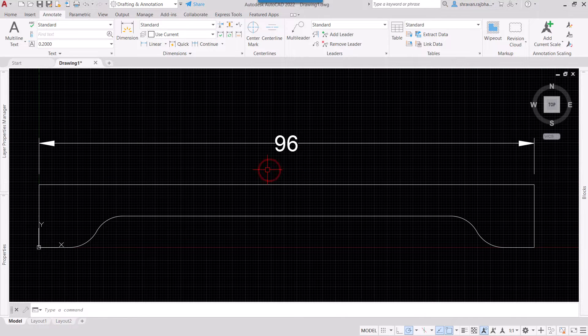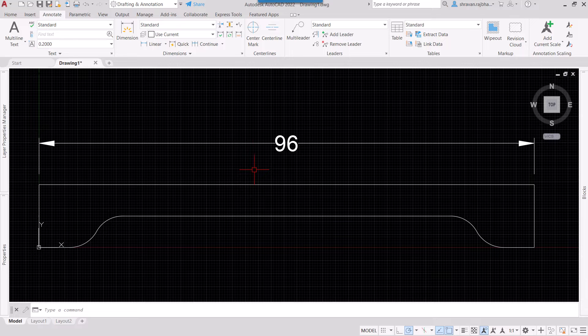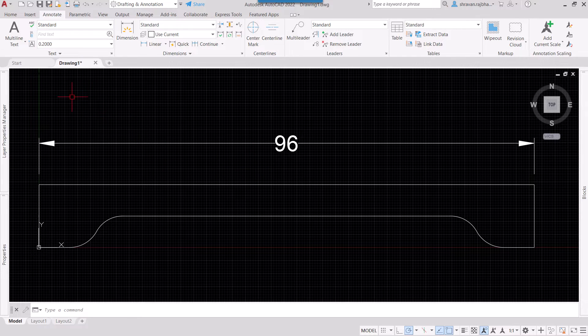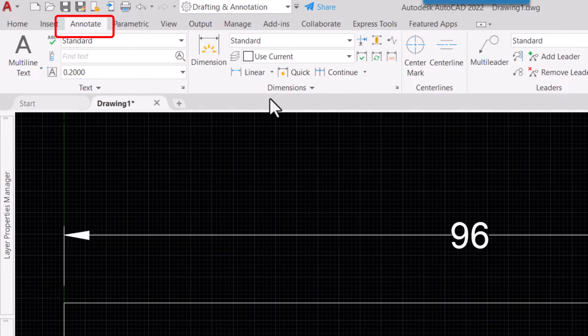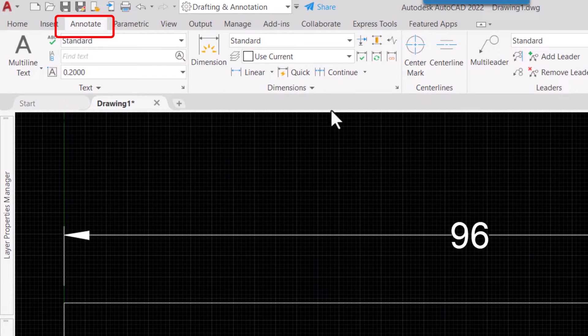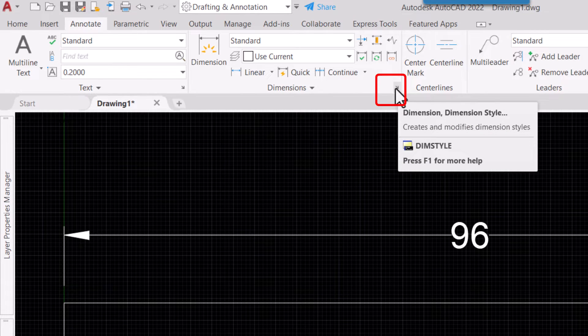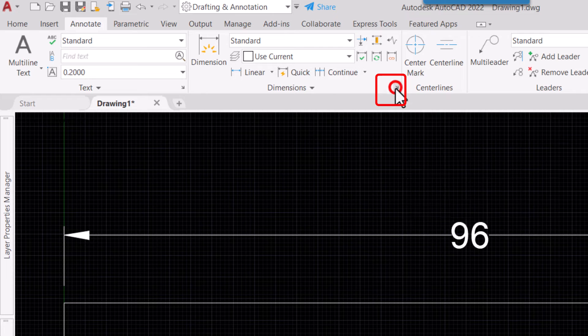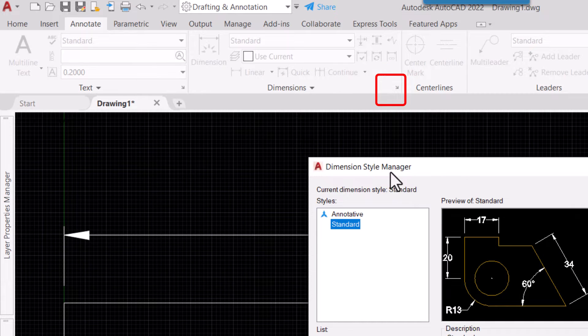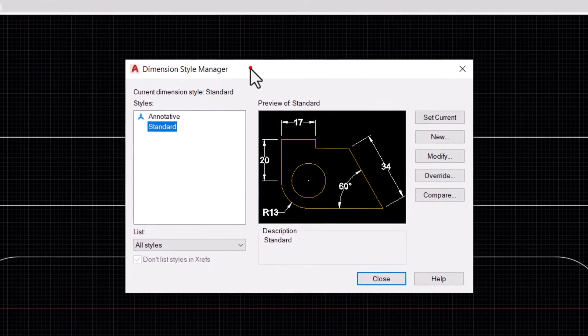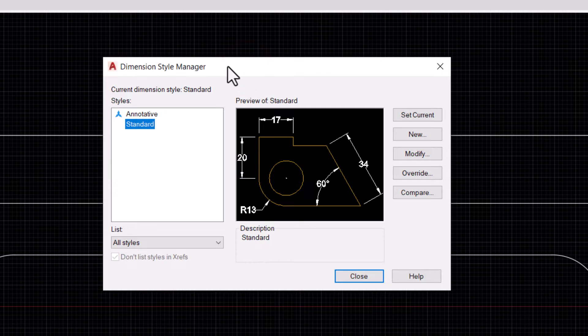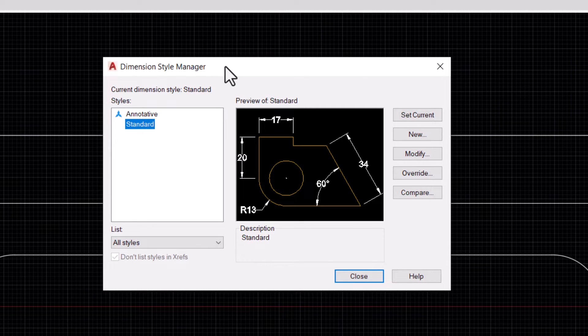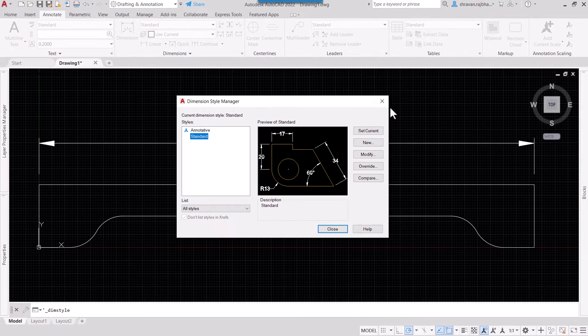Today we will see how you can show all dimensions in inches only. To do this, go to the Annotate tab and click to get the Dimension Style Manager dialogue box.